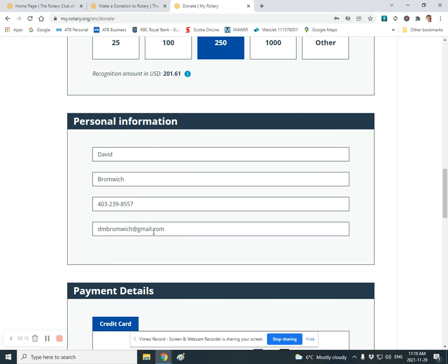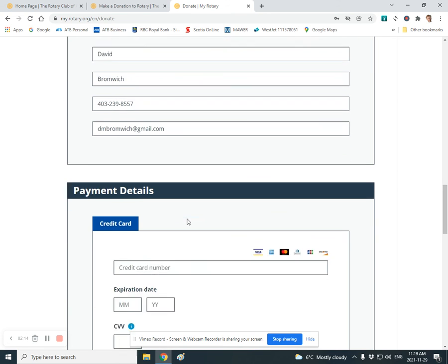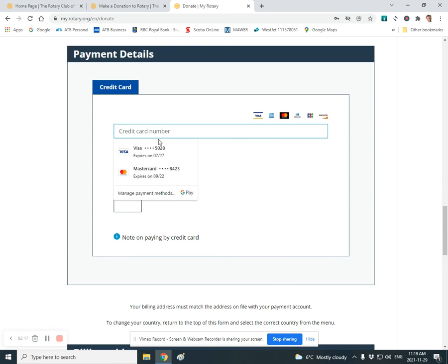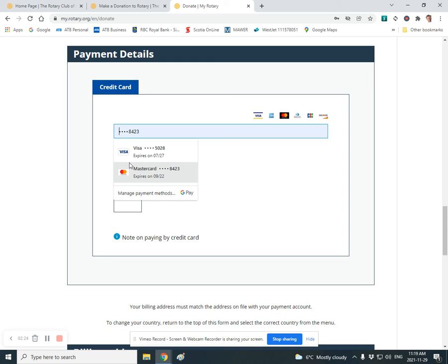Then again, your information is pre-populated. And when you hit on the credit card number, if your computer is set up like mine is, it will pre-populate with your visa number as well.